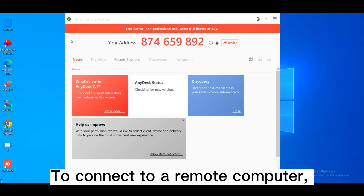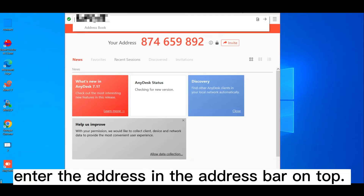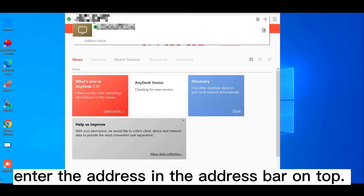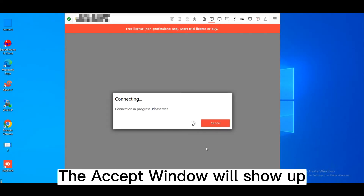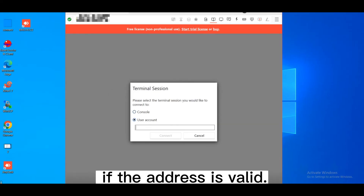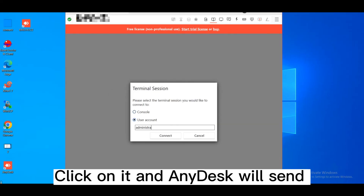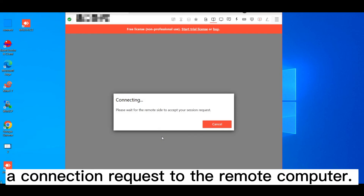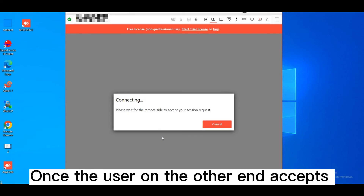To connect to a remote computer, enter the address in the address bar on top. The accept window will show up if the address is valid. Click on it and AnyDesk will send the connection request to the remote computer.